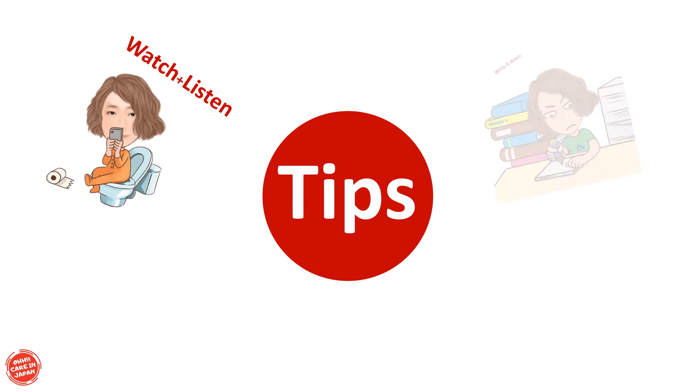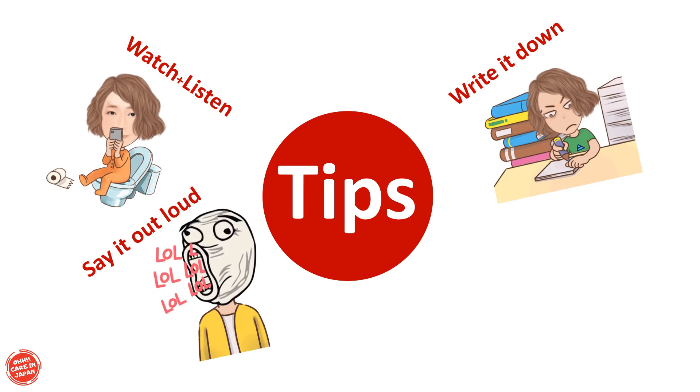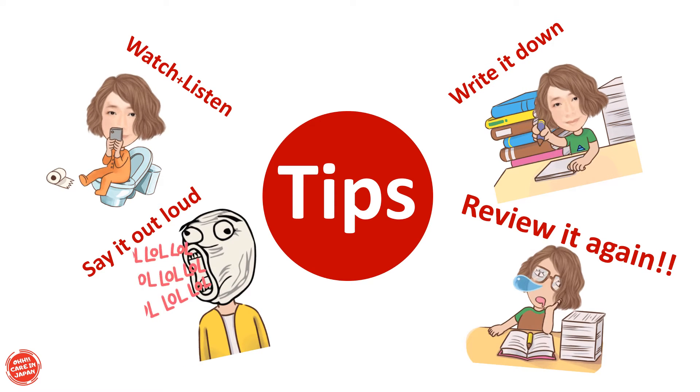Watch and listen. Write it down. Say it out loud. Review it again and again. Let's start.